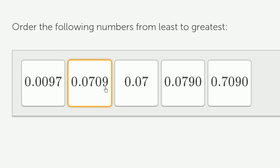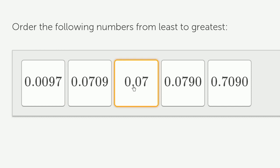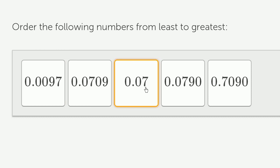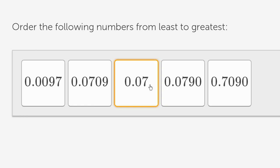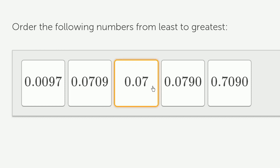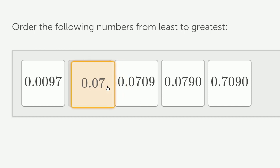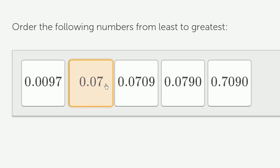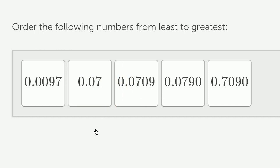Now we have to pick between these two remaining numbers. Both have no tenths, both have exactly 7 hundredths, and both have no thousandths. But this one has 9 ten-thousandths, while this one has no ten-thousandths. So this one is less than that one. And now I'm done.